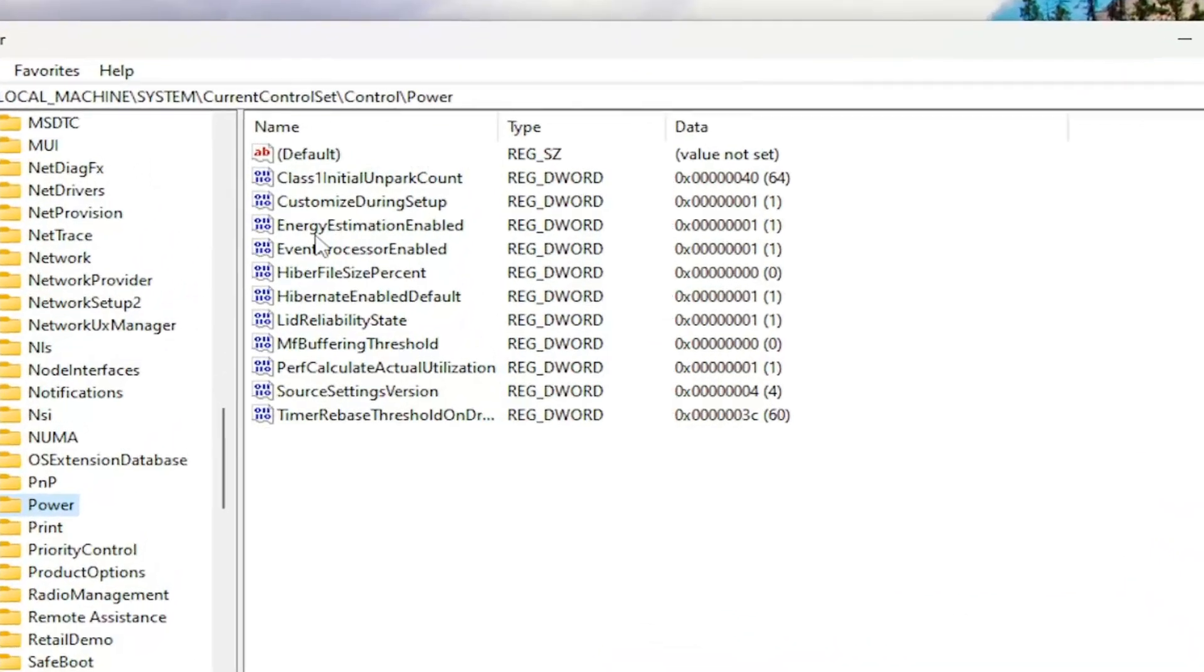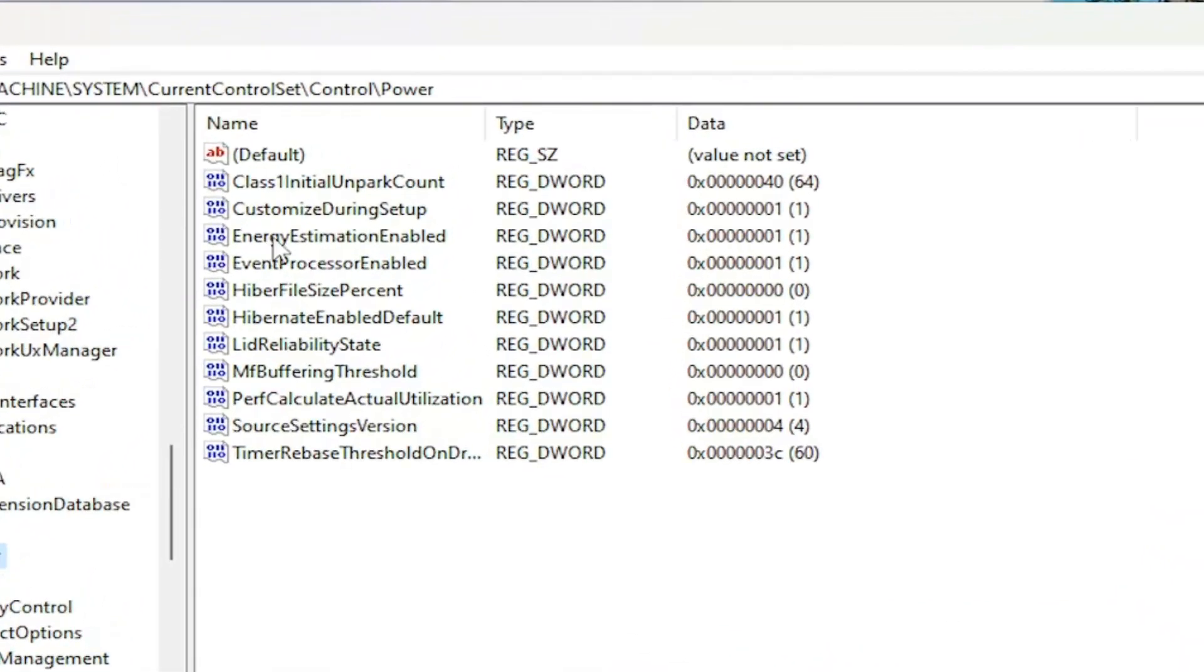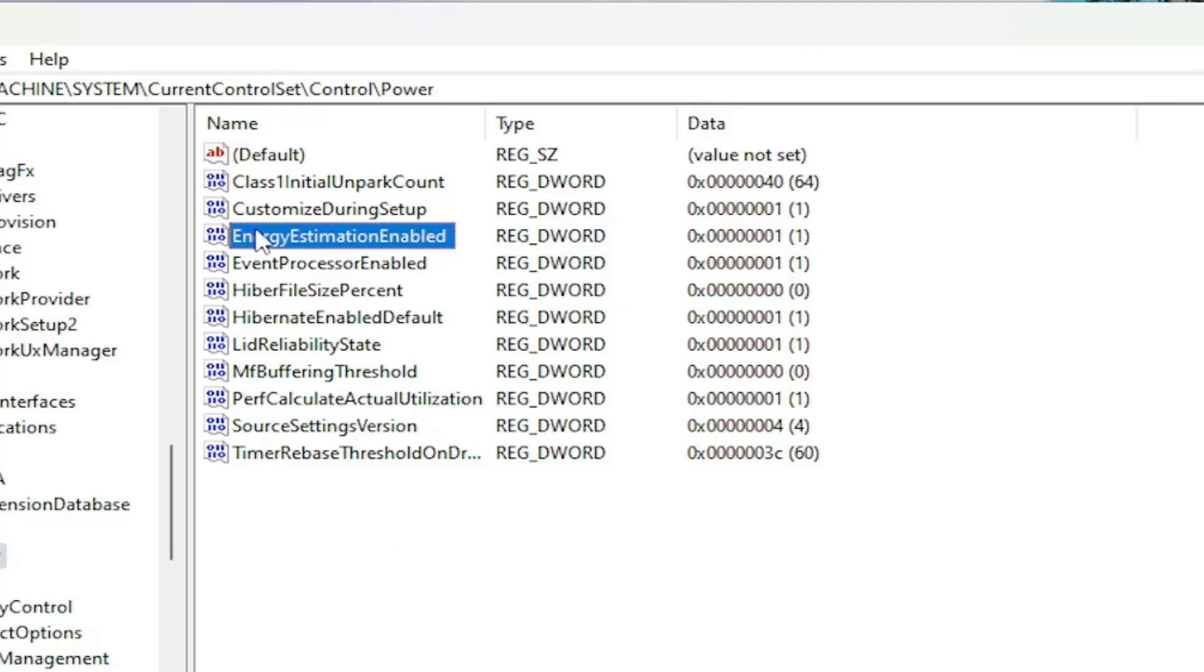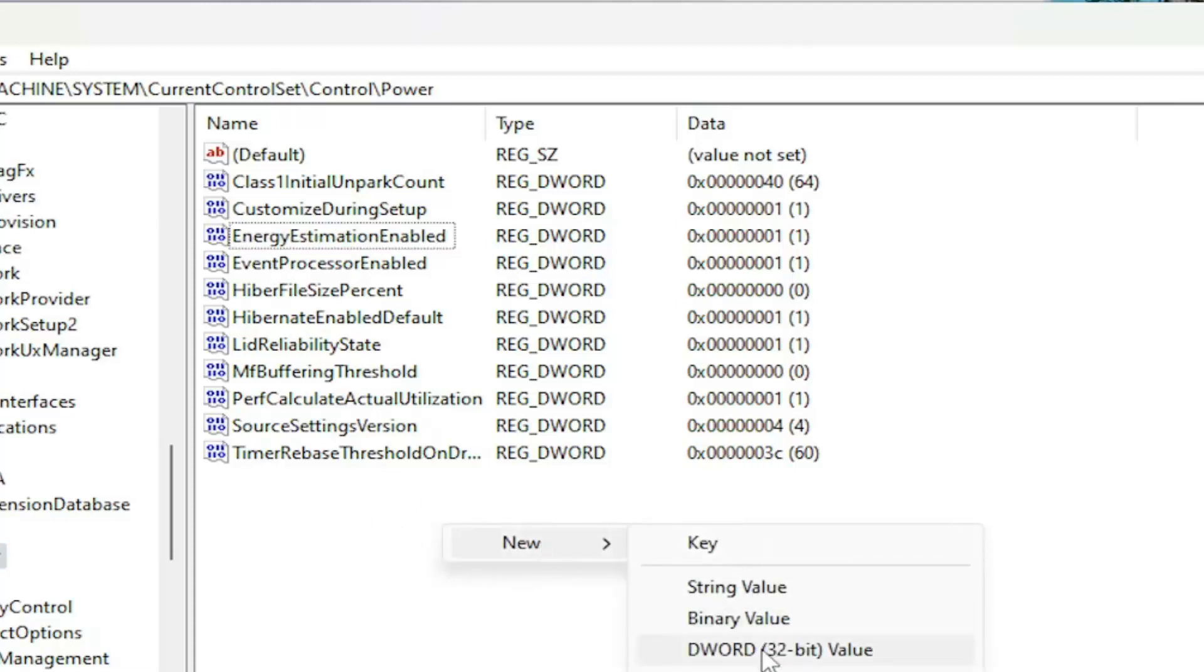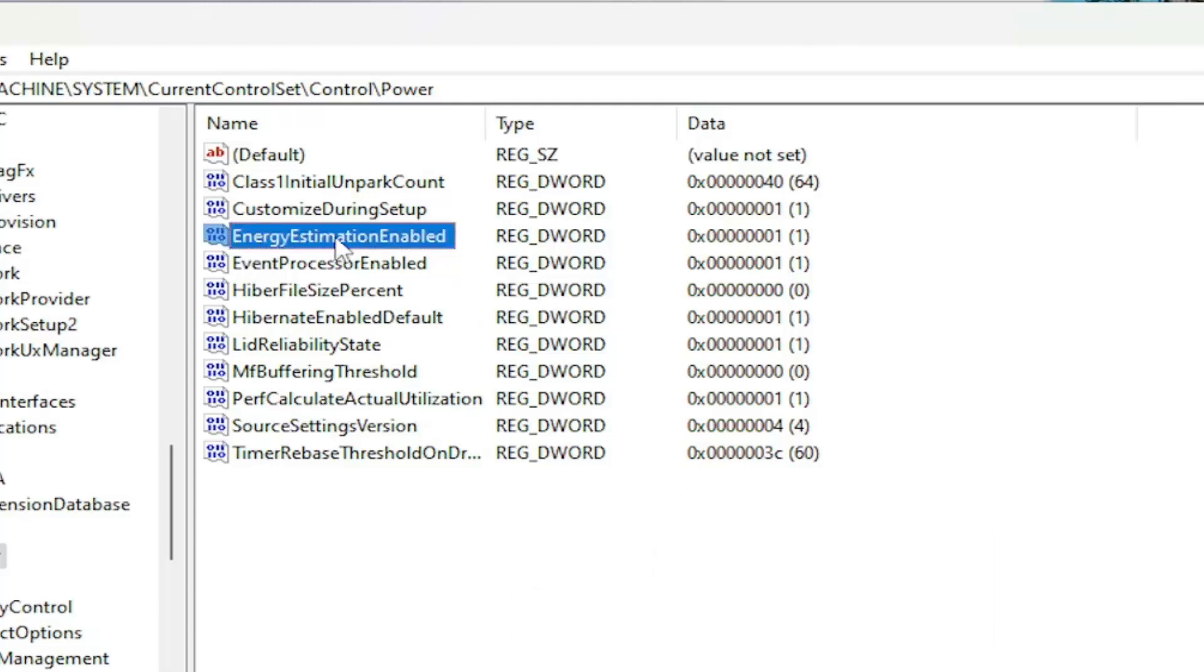On the right side, you want to locate something that says EnergyEstimationEnabled. If you don't see that here, you have to create the value. So you would right click on a blank area, select New, and then select DWORD 32-bit value. You would name it EnergyEstimationEnabled, exactly how you see it on my screen here.